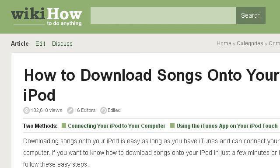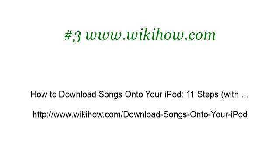Last but not least, try our third-ranked site www.wikihow.com — the web page 'How to download songs onto your iPod,' 11 steps. Here's the link. Thank you.